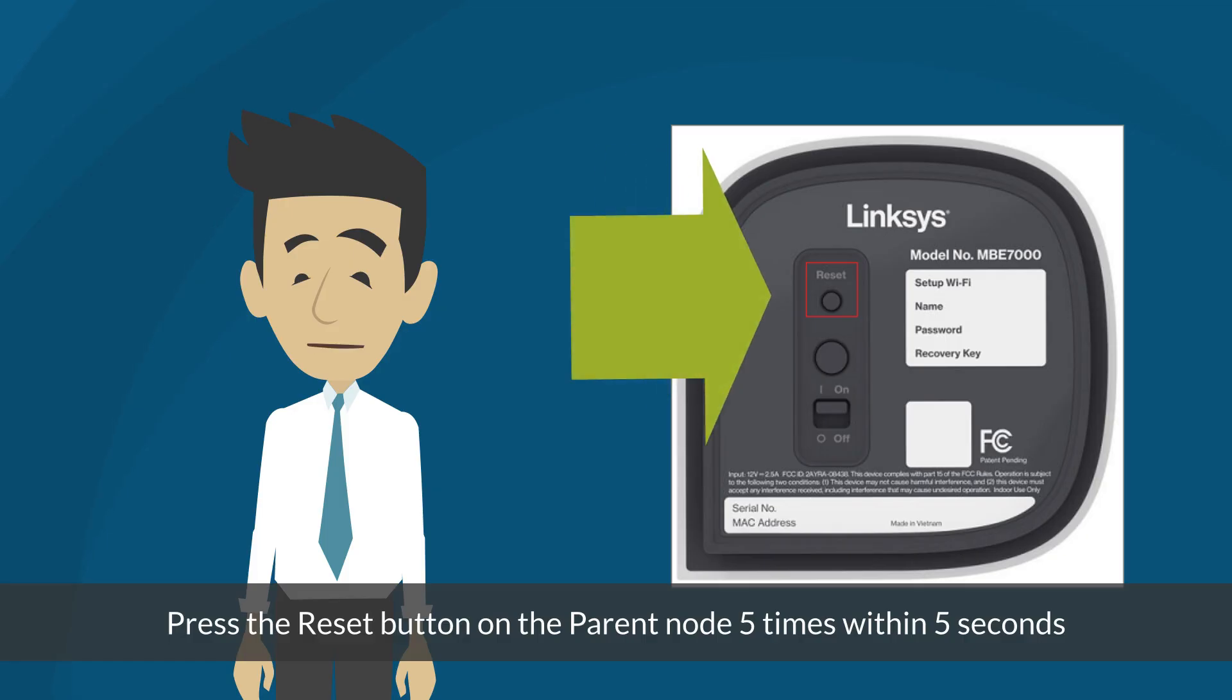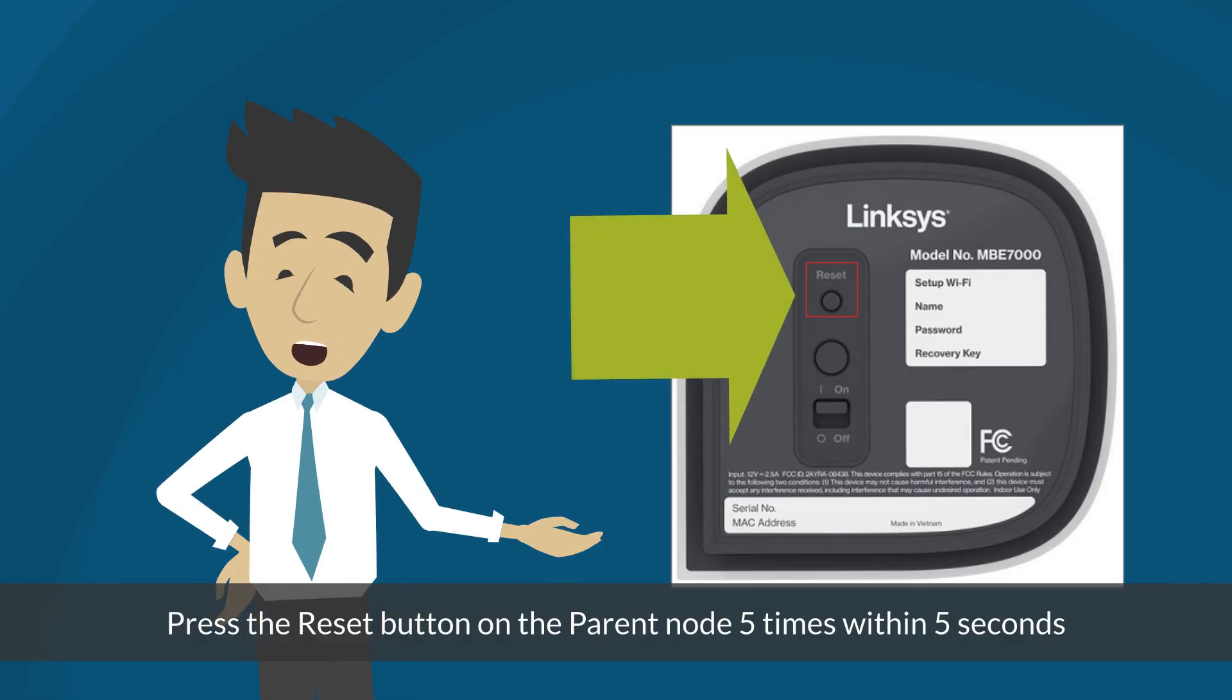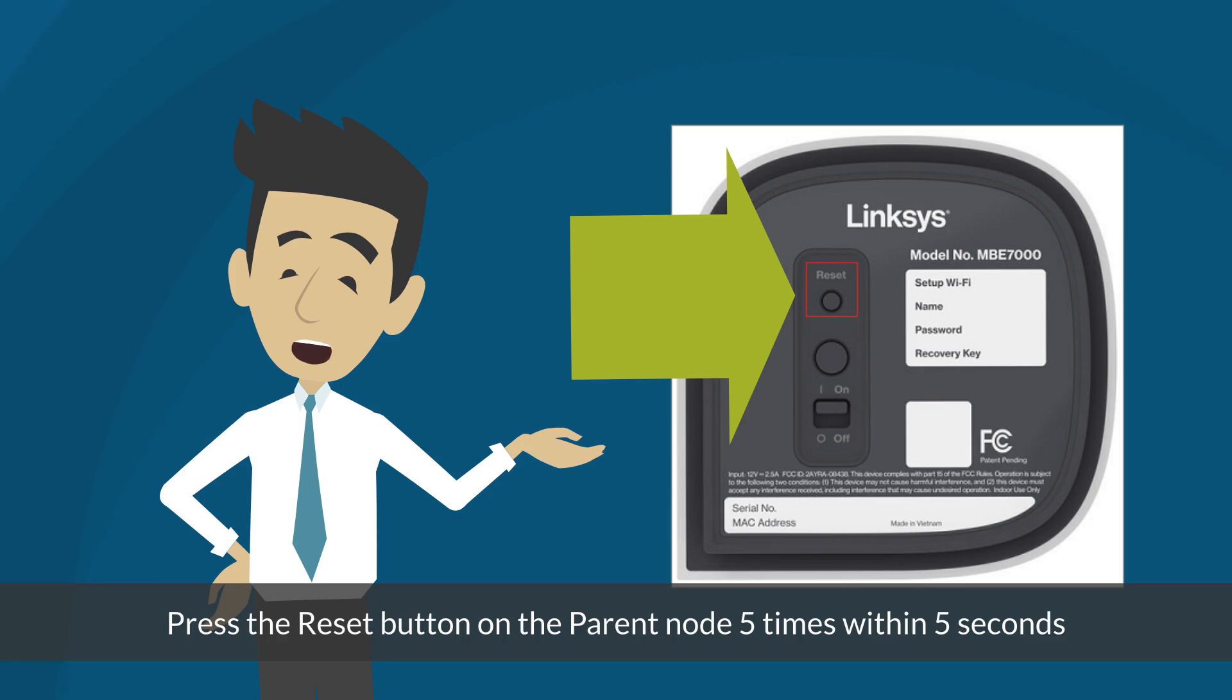Now, press the reset button on the parent node 5 times within 5 seconds. Just remember, do not hold the reset button. Otherwise you may end up resetting your network. In this example, a Linksys MBE7000 is shown.